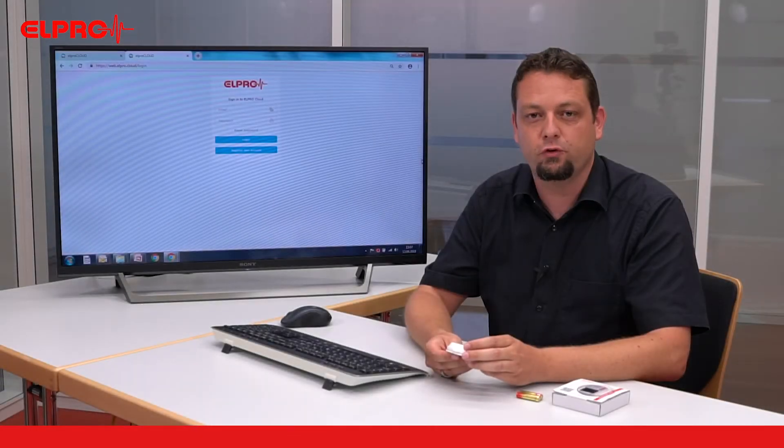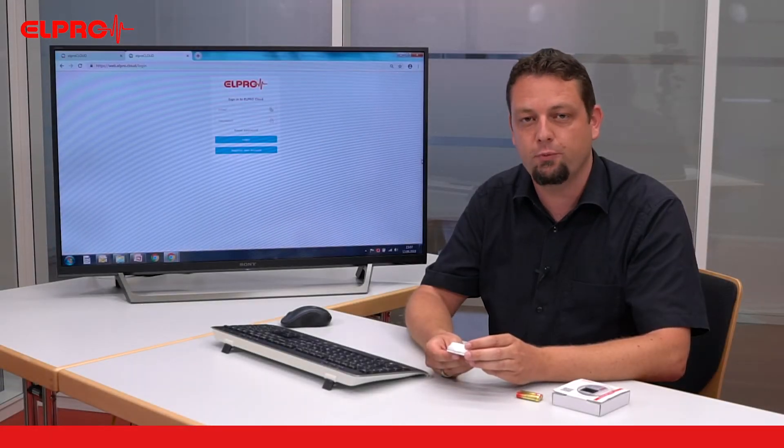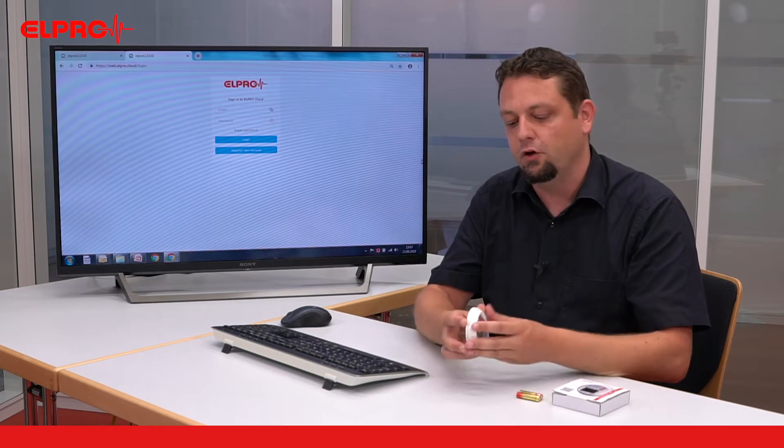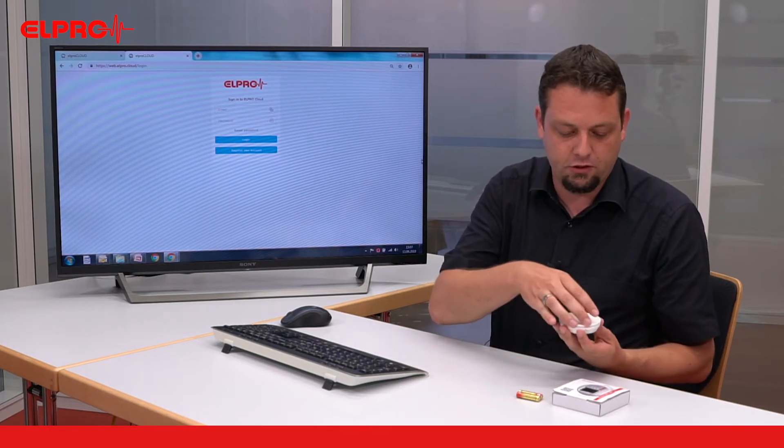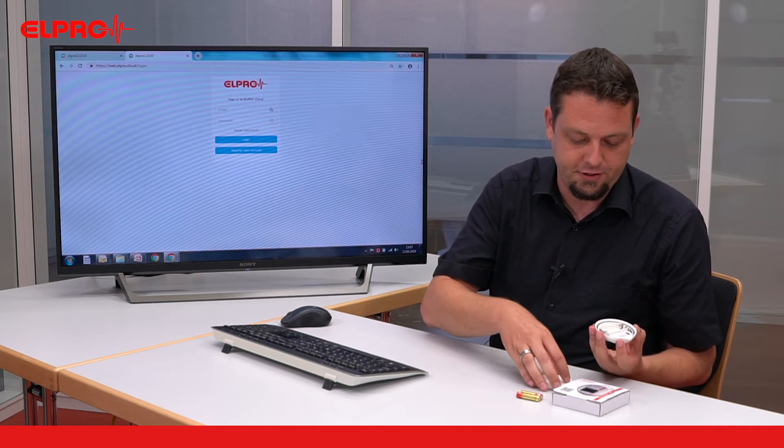We will now show how to physically connect a wireless temperature sensor Ecoloc Pro 1NTR. First of all we need to insert the batteries.